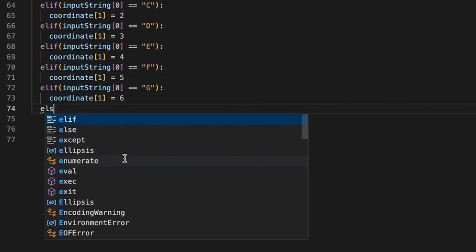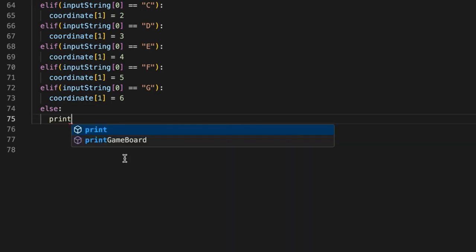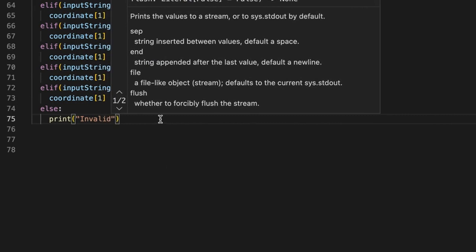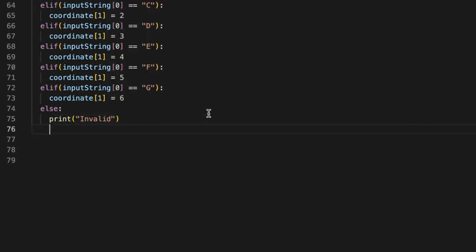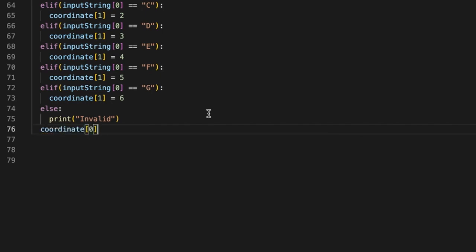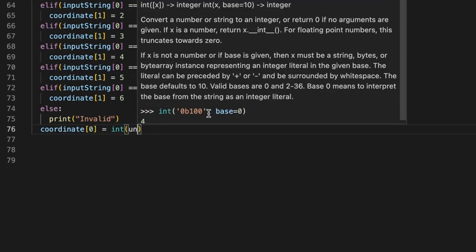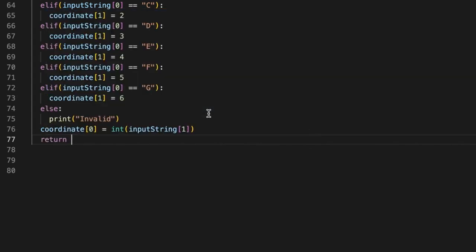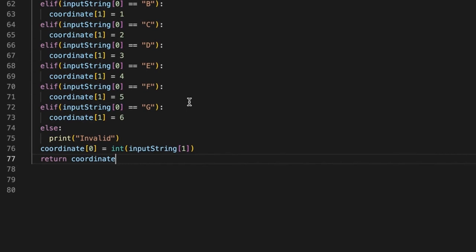We end the if/elif chain with an else statement, which handles the case where the user enters an invalid number or letter — we simply print 'Invalid' to the user. After those conditions, we take coordinate[0], cast the second part as an int using `input_string[1]`, and finally we return the coordinate array. That's all for the coordinate_parser method — it's going to be super helpful later on.